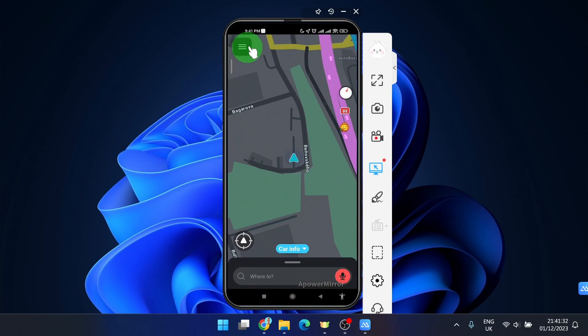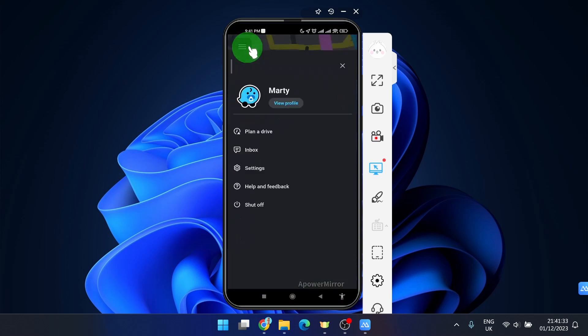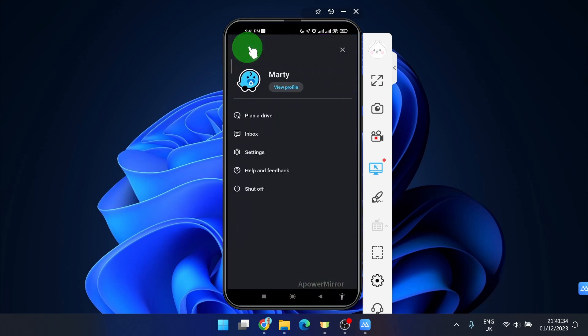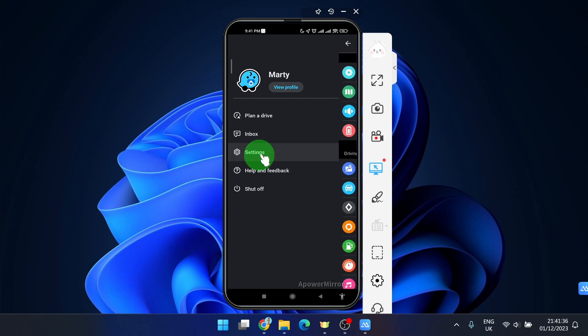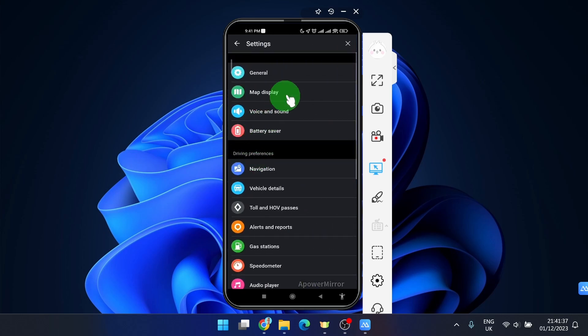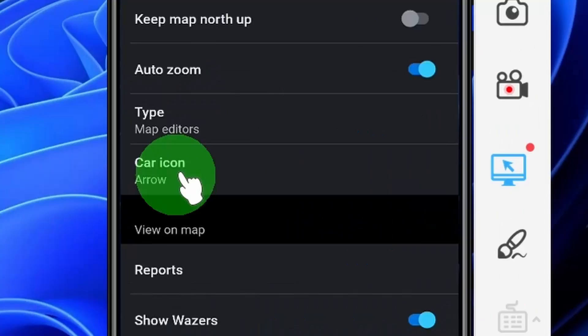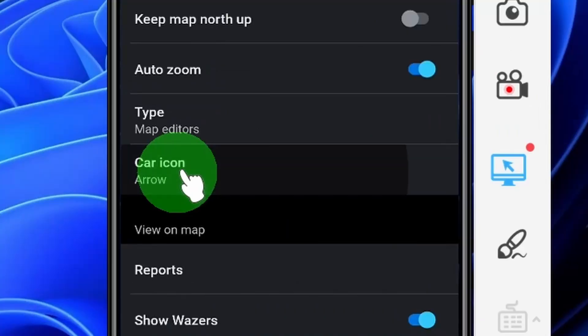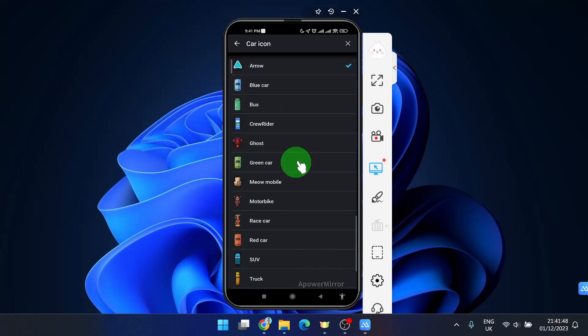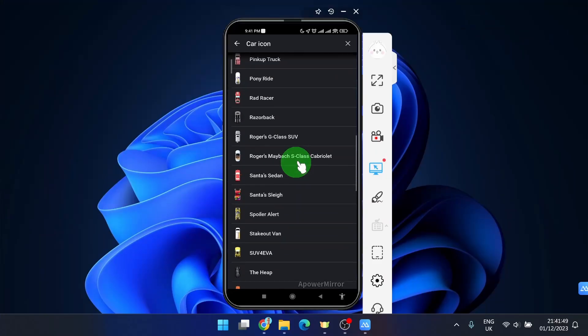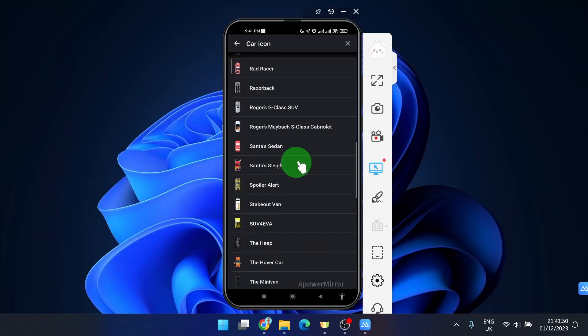What you need to do is click on these three horizontal lines in the corner, settings, then go map display and here you can click on car icon and here you can choose what you prefer.